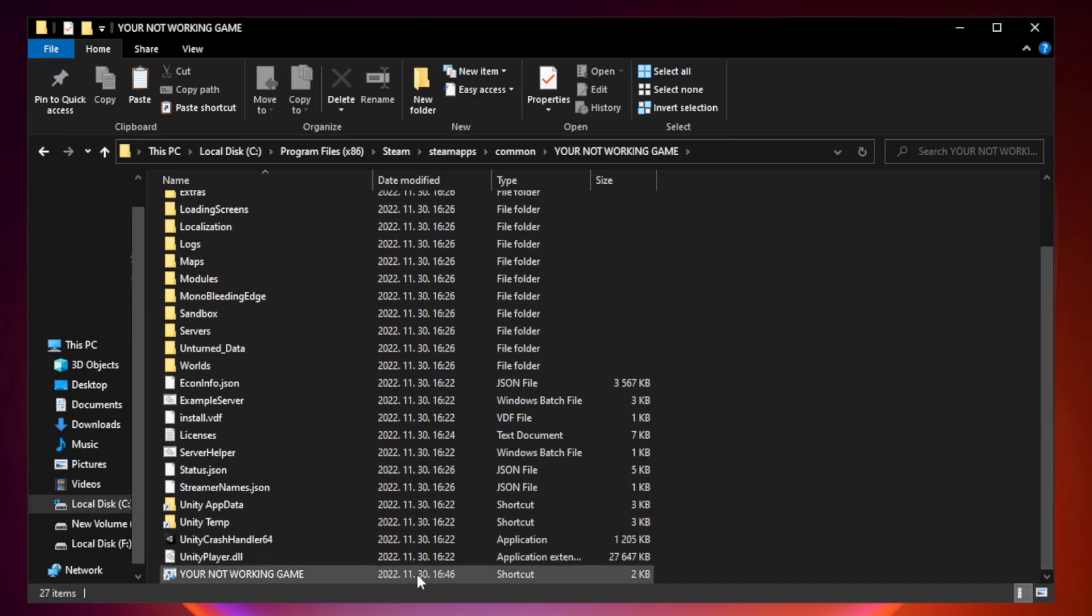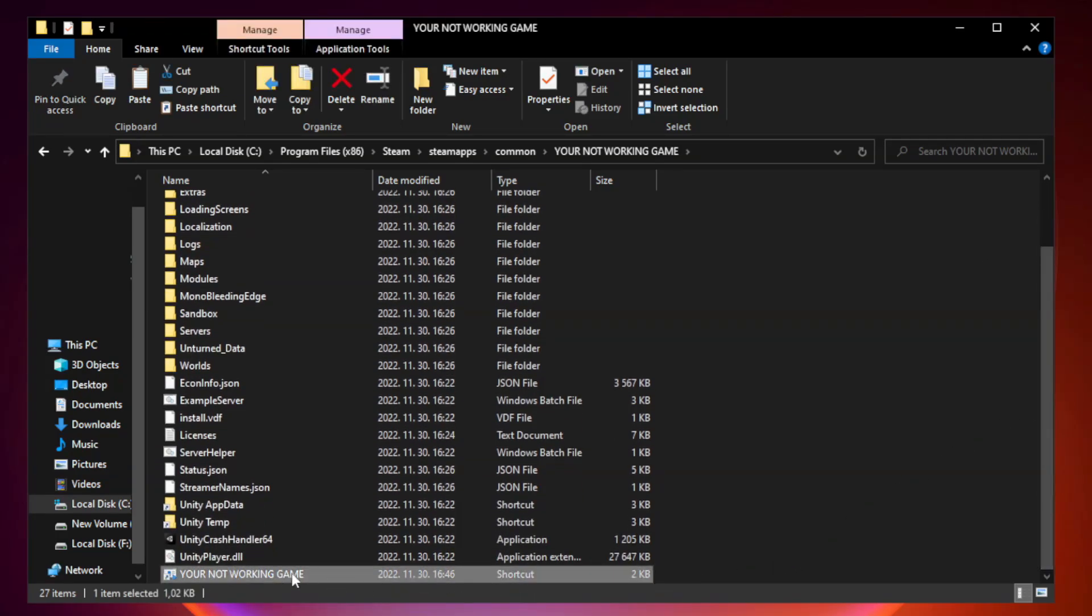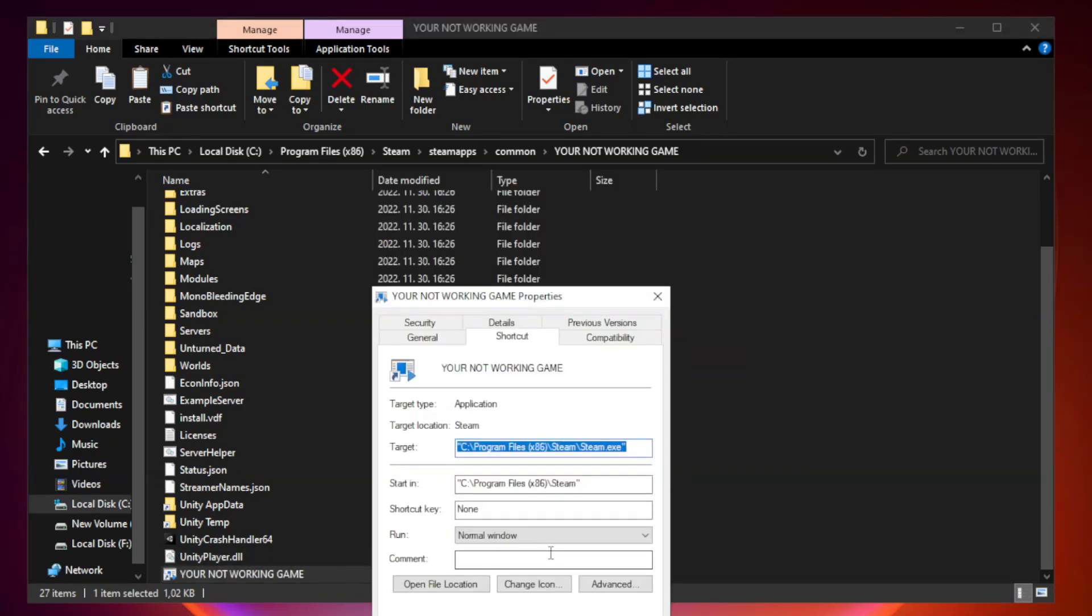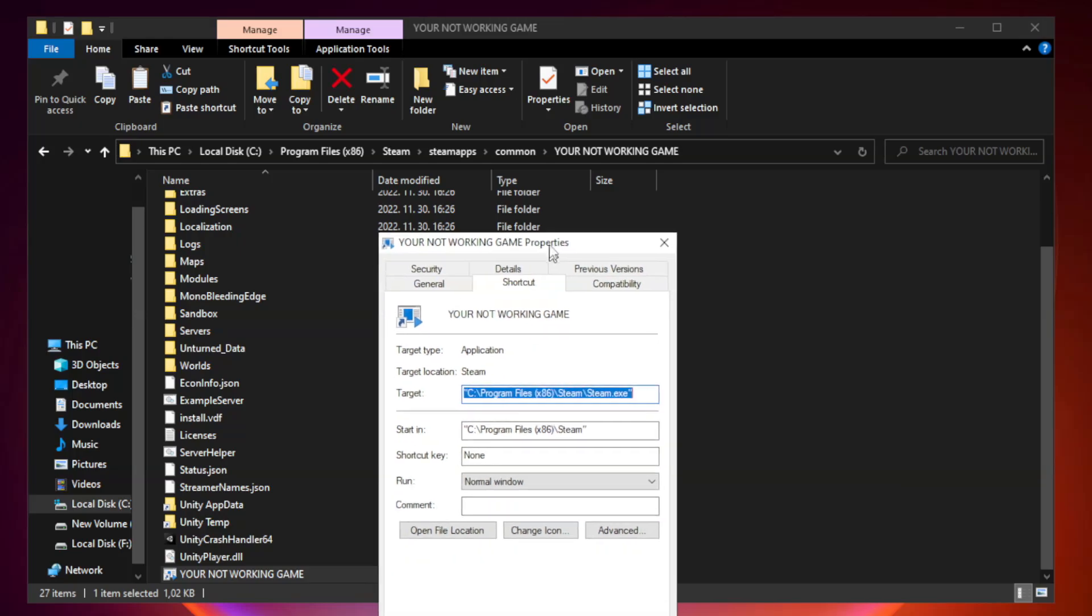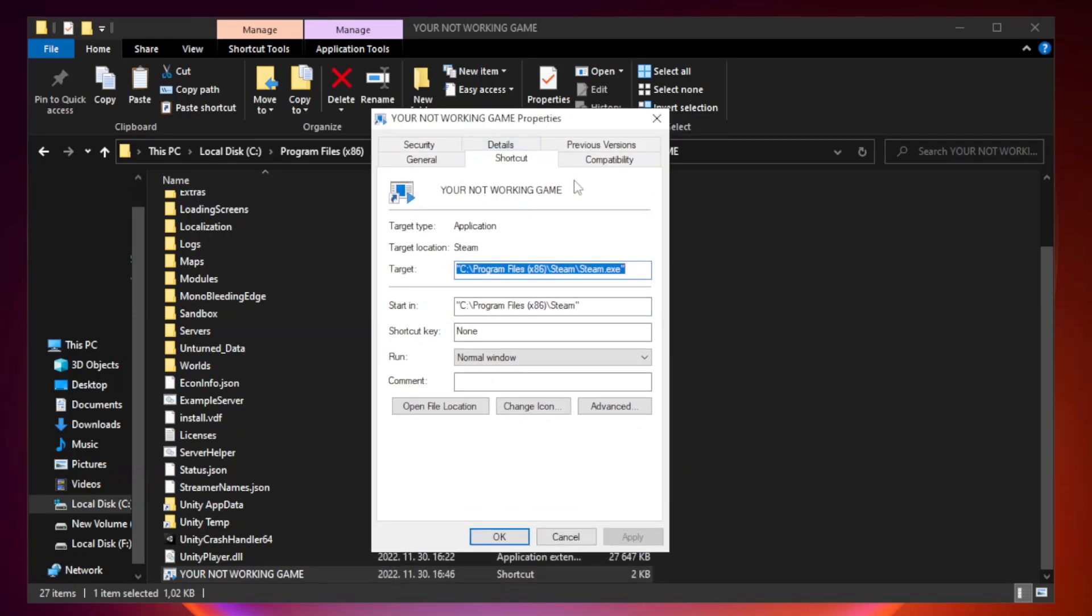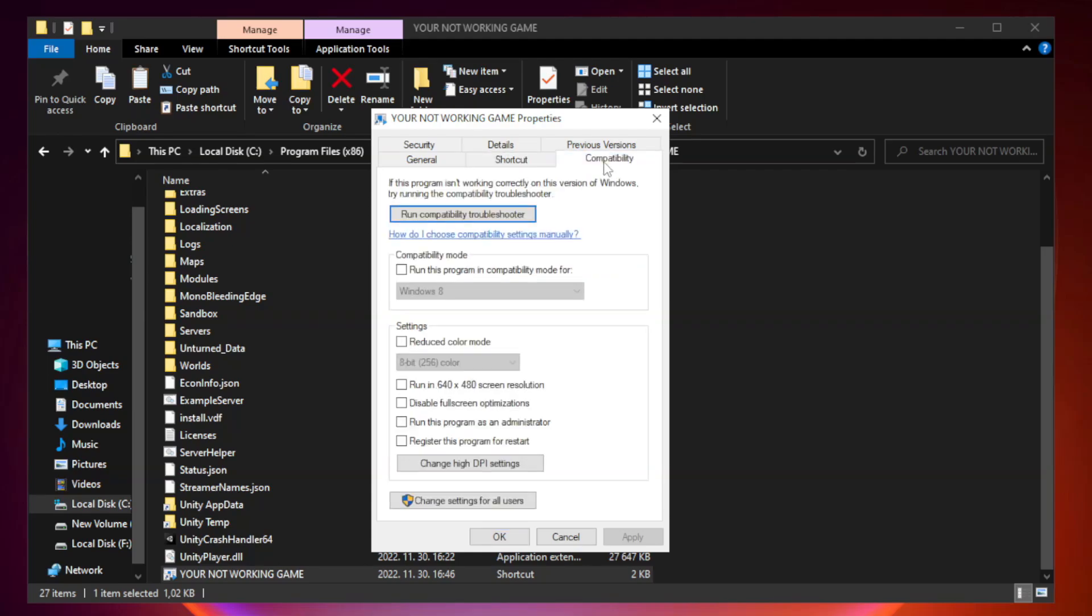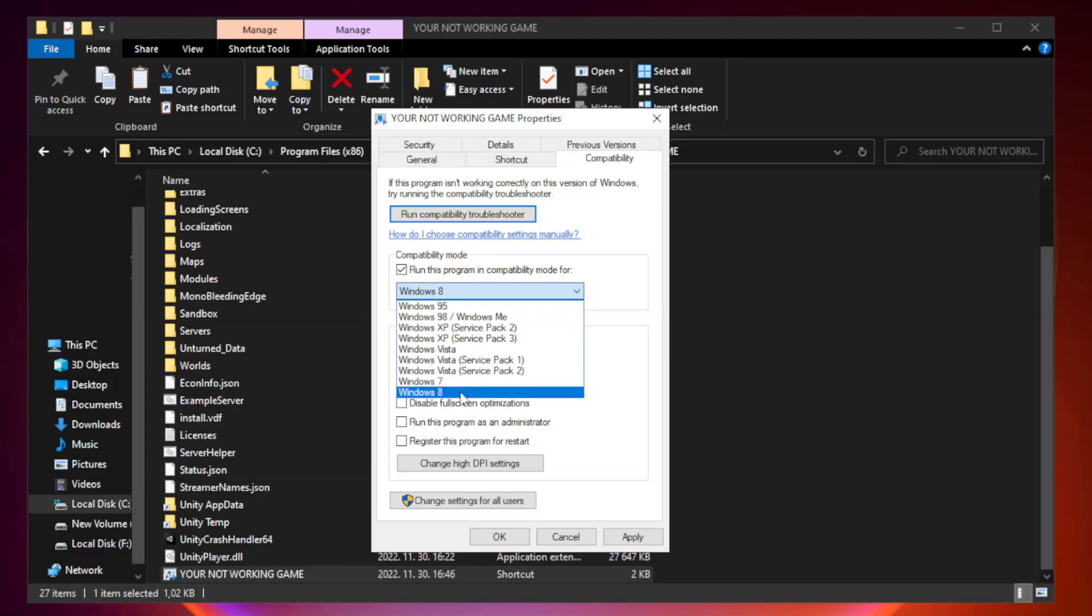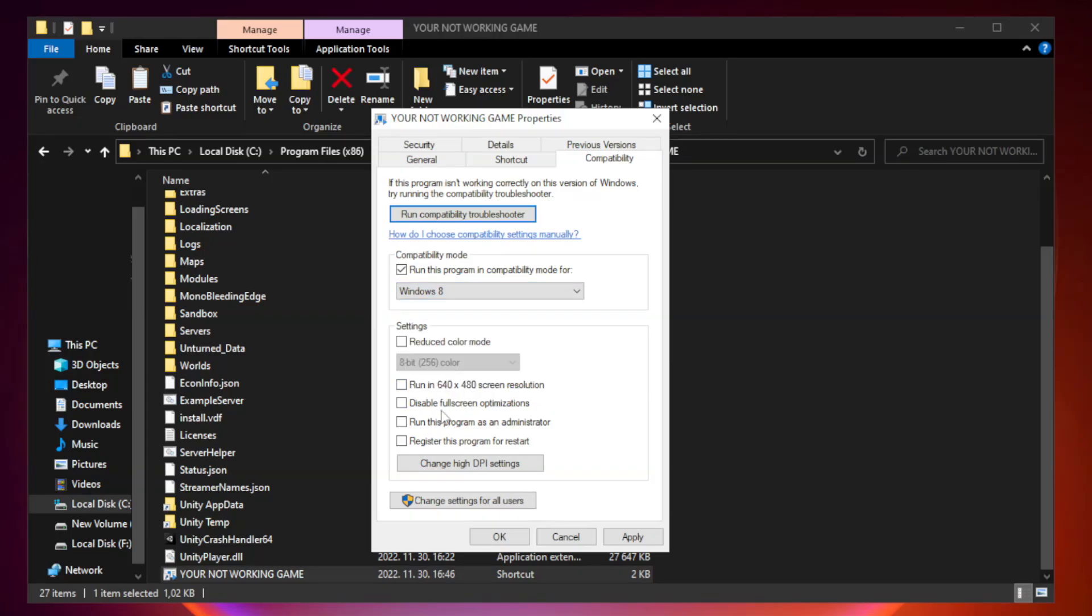Right-click your not working game application and click properties. Click Run this program as an administrator. Apply and OK.